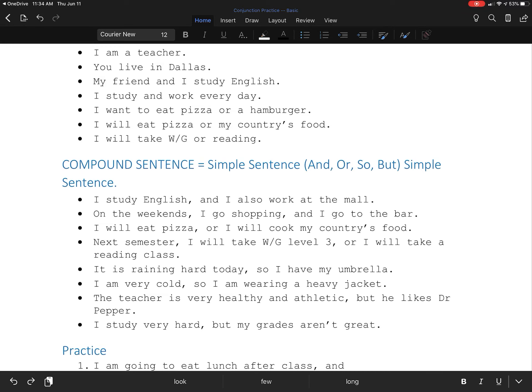For an example, if I say so, we're talking about a result. It is raining today, so I have my umbrella. I am very cold, so I'm wearing a heavy jacket.